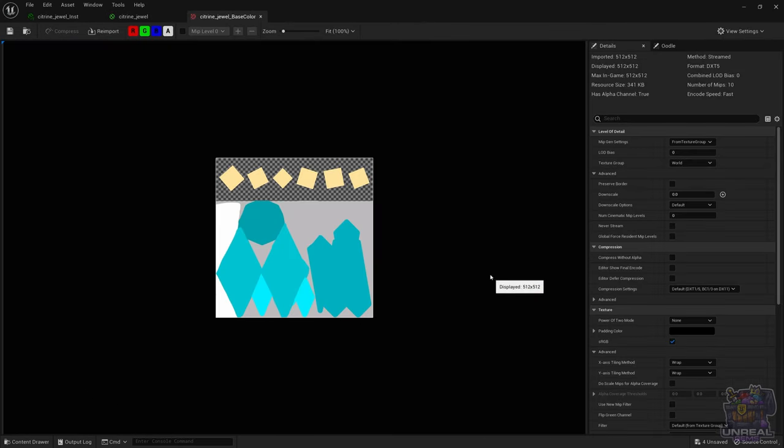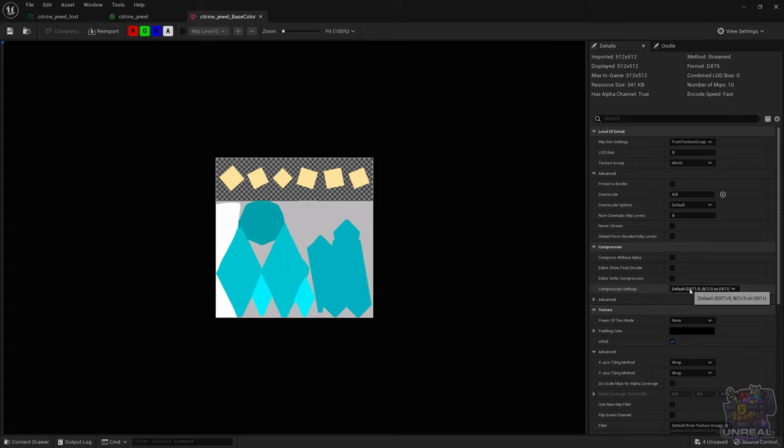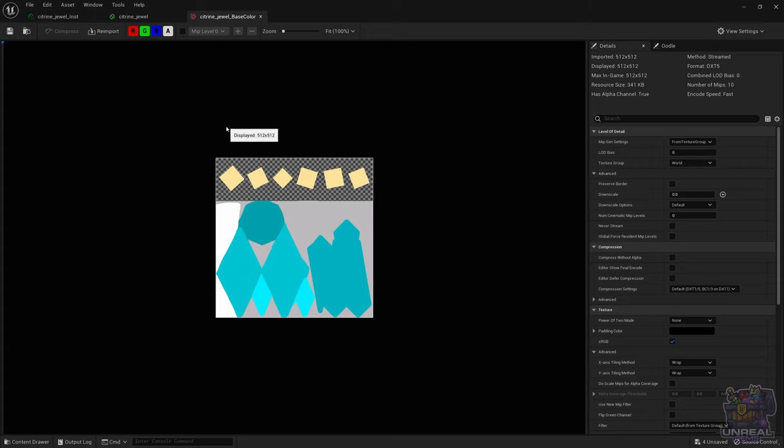In this case, we keep sRGB on because this is a color, and the alpha channel is treated separately. We keep the compression settings to default. We could switch it to gain precision in the alpha channel but at the cost of a bigger size, so we are not going to do that, we are going to keep it default.